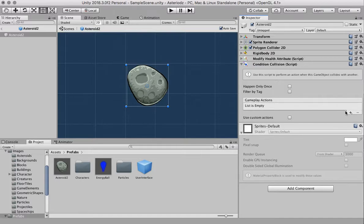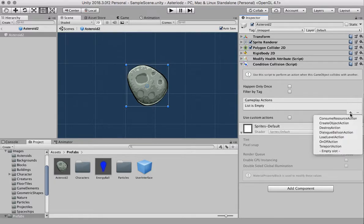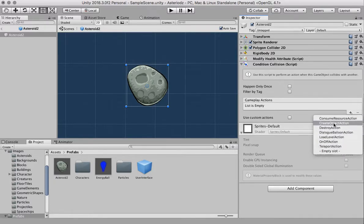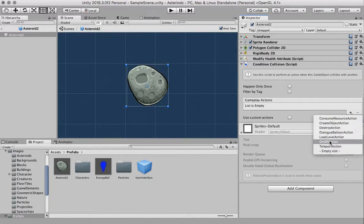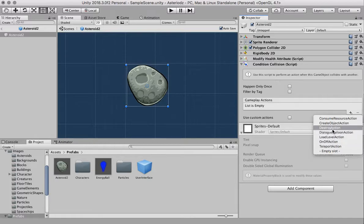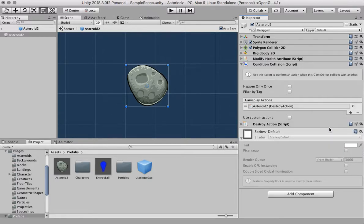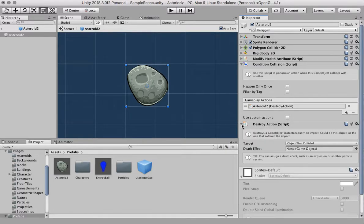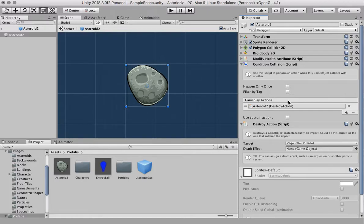So what we're going to do is click on the little plus sign here and you can see there's different options that we can choose and this is the beauty of the playground, these are all pre-made scripts. We're going to choose the one called destroy action and you can see the destroy action script has been added below the condition collision script.